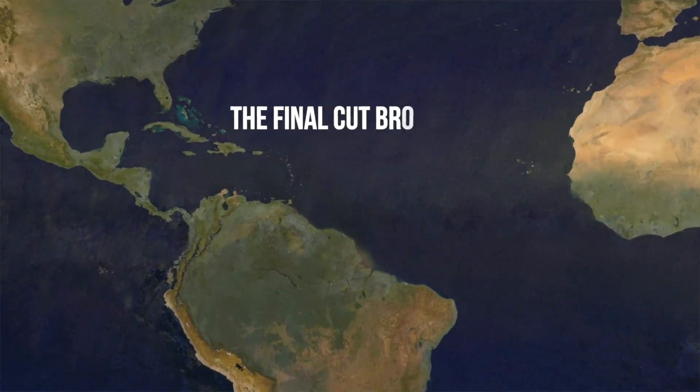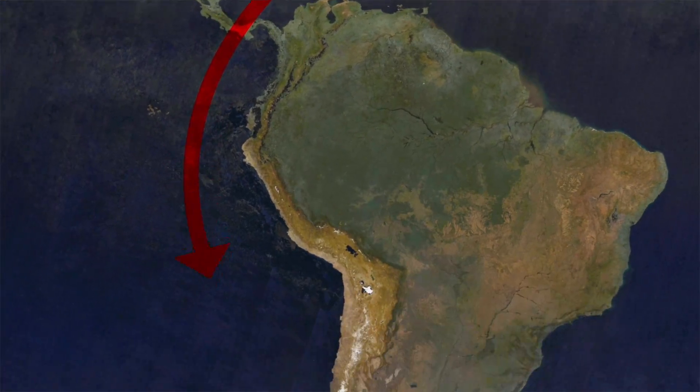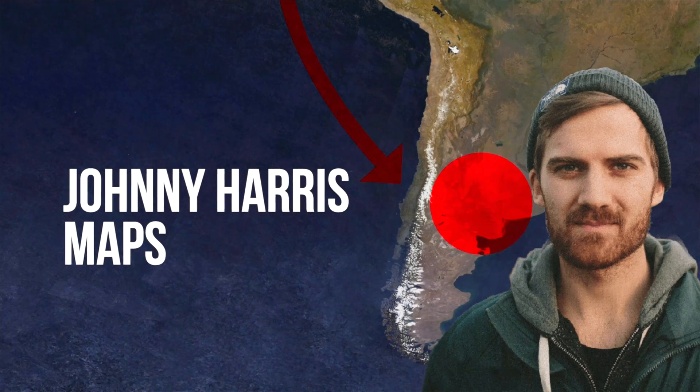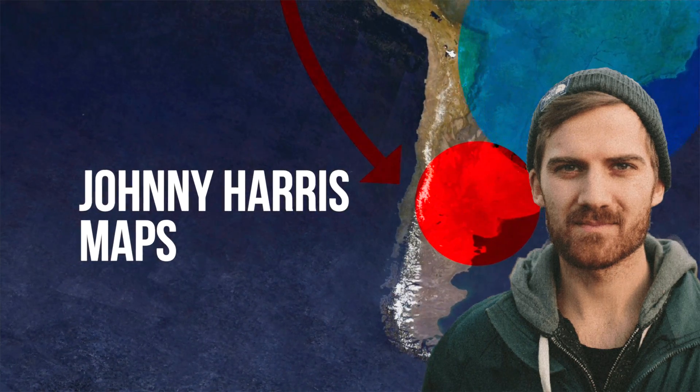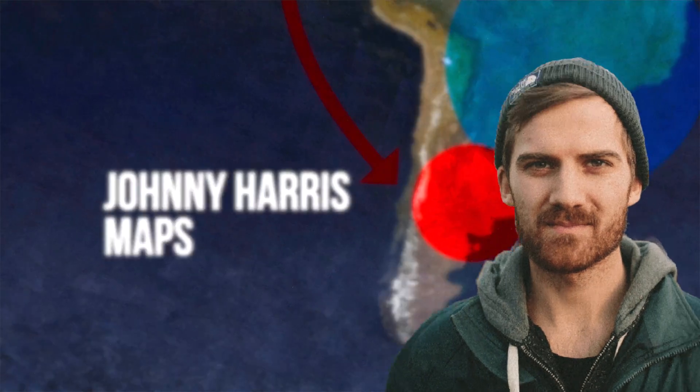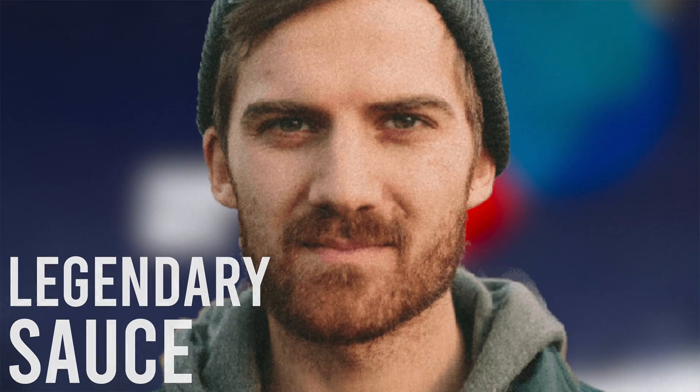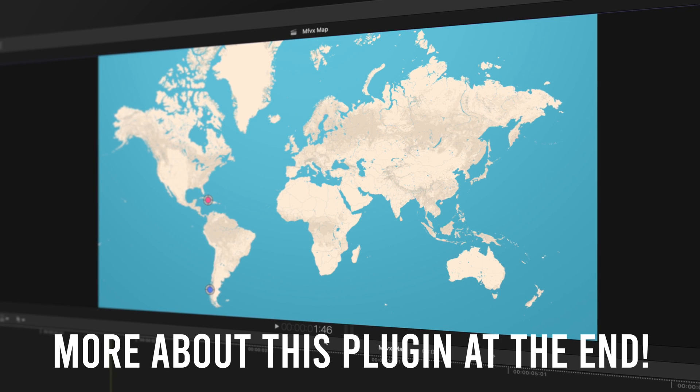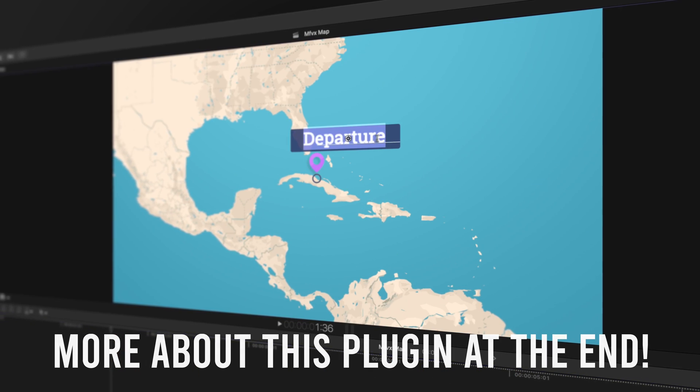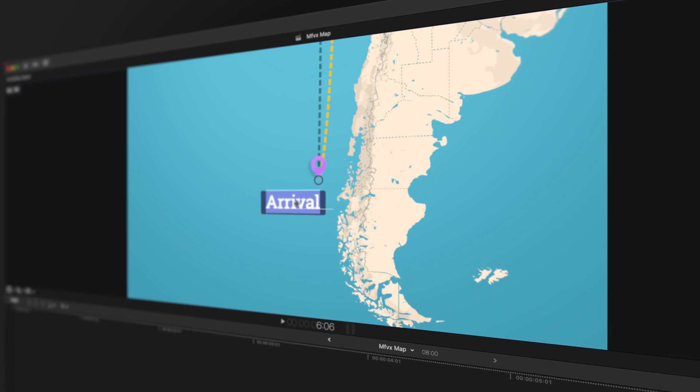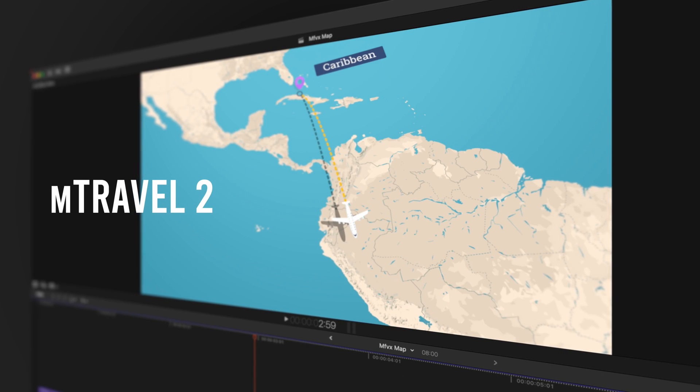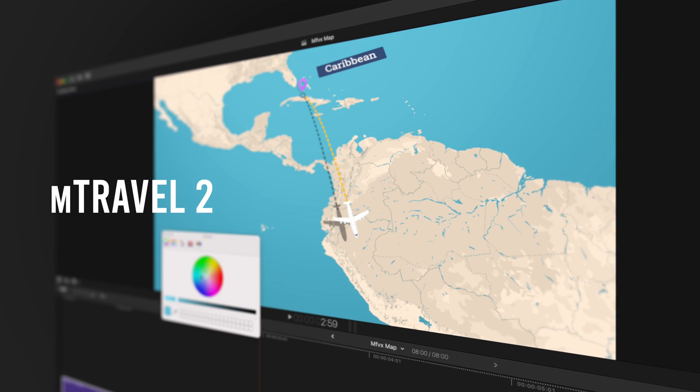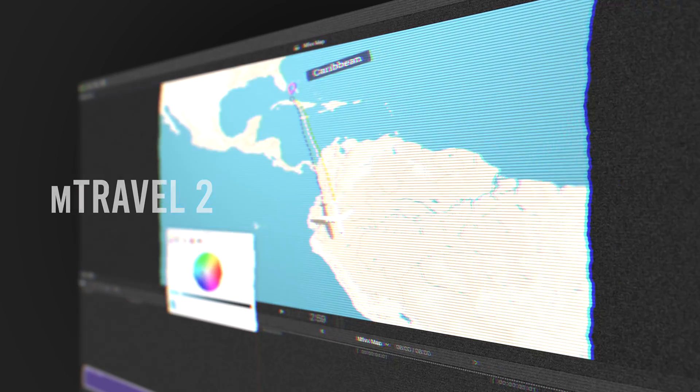Hey friends, Dylan Bates here, the Final Cut Bro. Johnny Harris is an absolute legend when it comes to map making. Today we are going to try and take some of that sweet legendary sauce and make our own maps. But I also have a super cool plugin to share with you from my friends at Motion VFX and it will take your excellent map making ventures and make them happen in a fraction of the time. Let's get started.